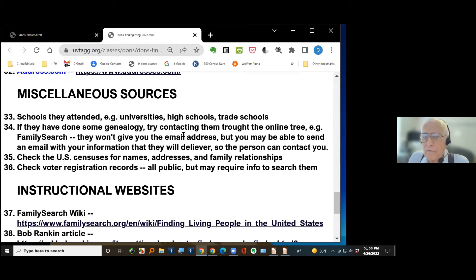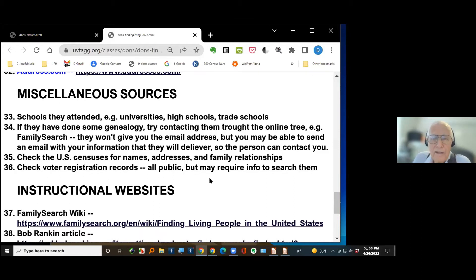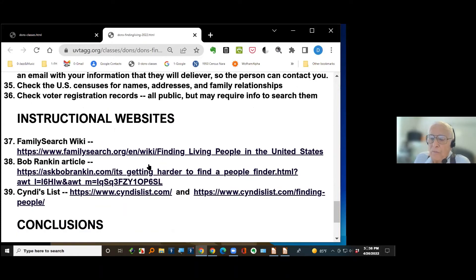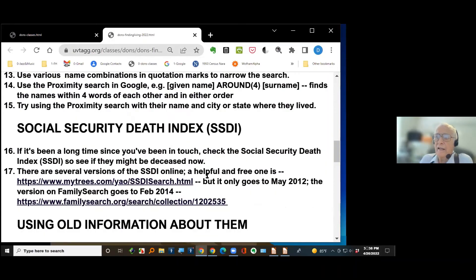Somebody once suggested looking for voter registration records, so I tried voter registration records for Utah. But the website I found required you to know the person's birth date, which you don't often know. Then there are several instructional websites that may give you more ideas, and some conclusions at the end.